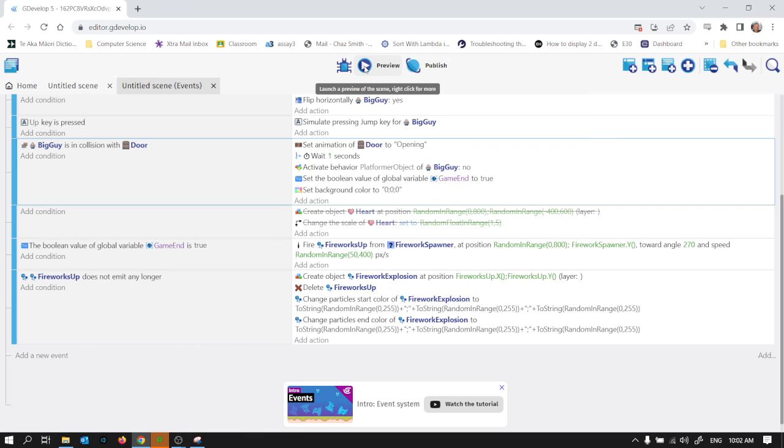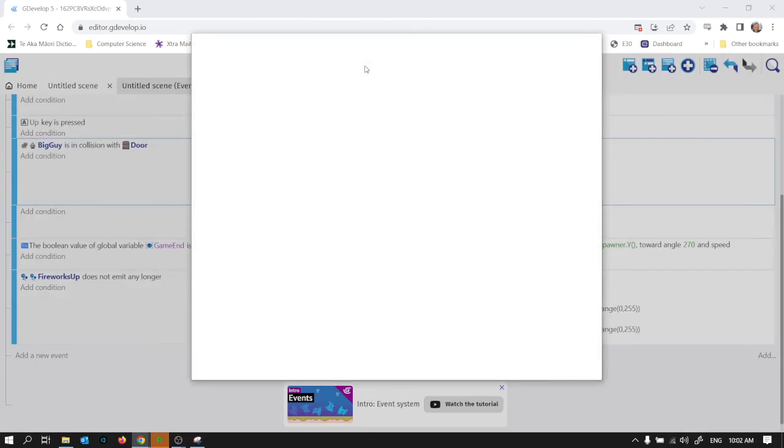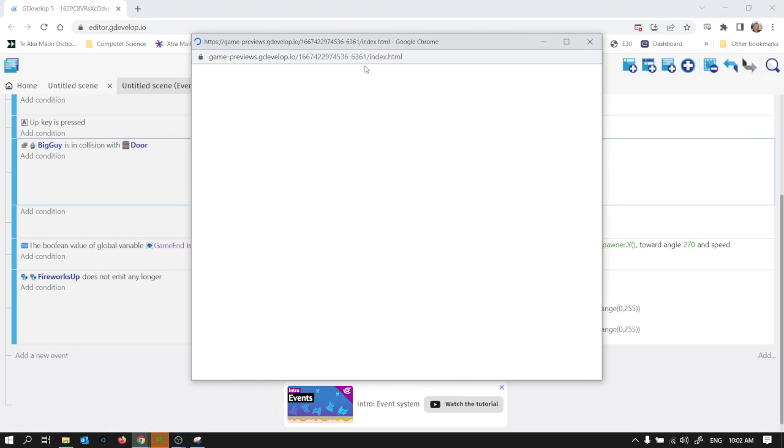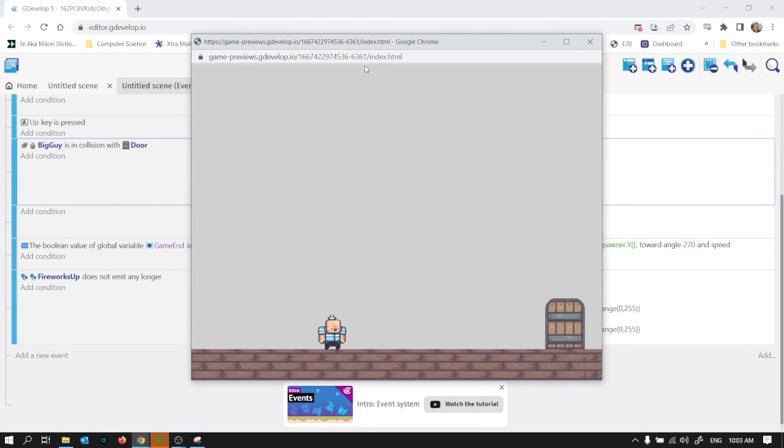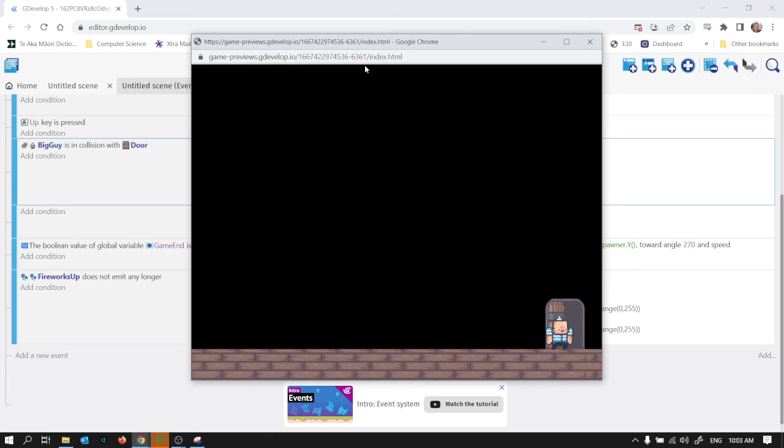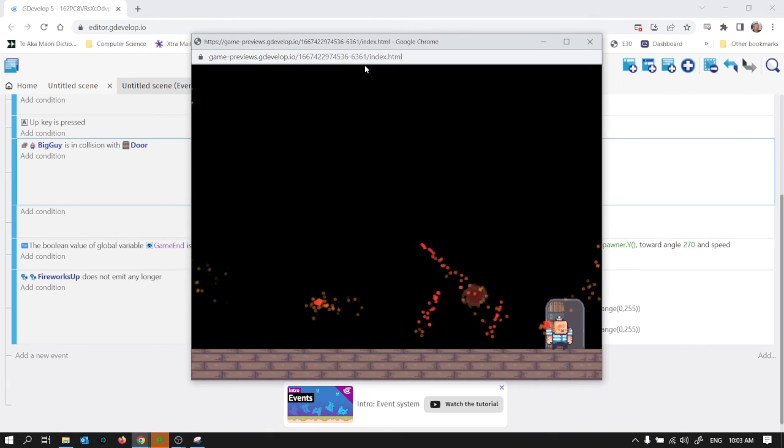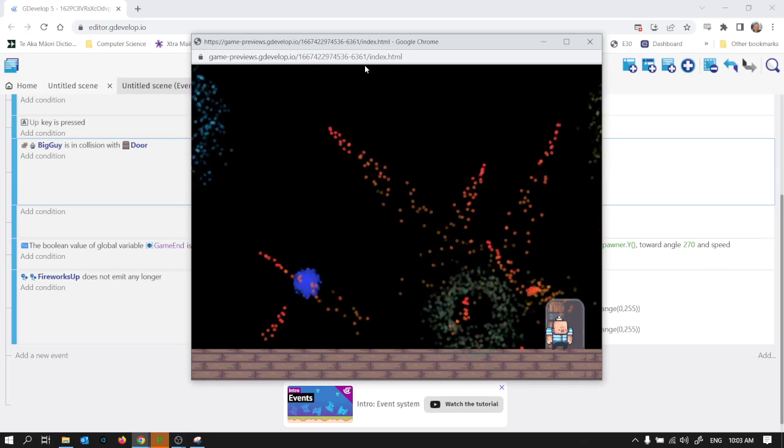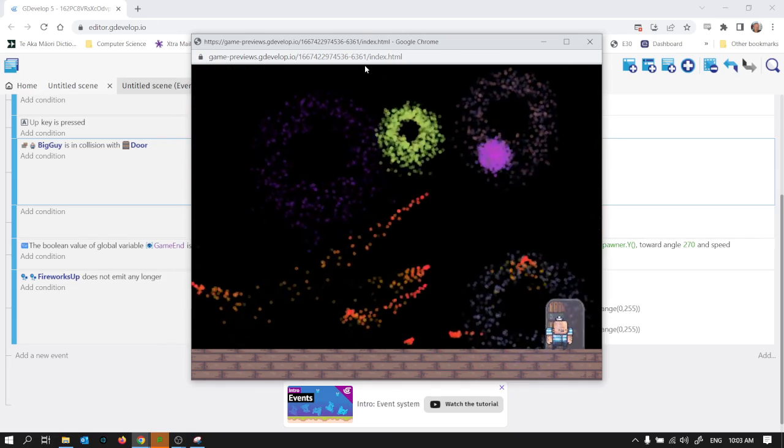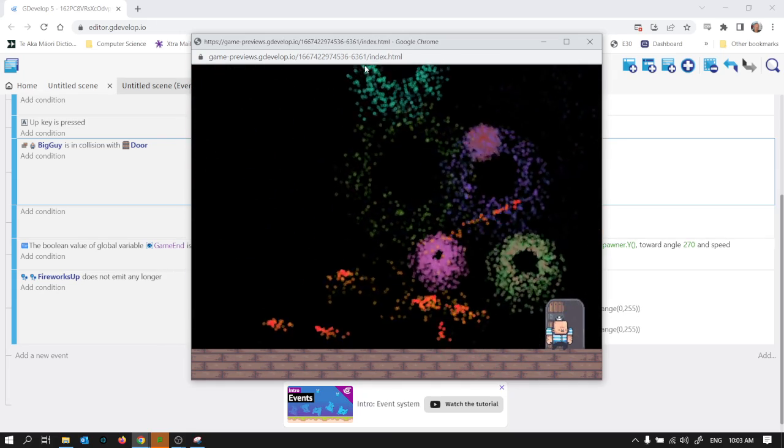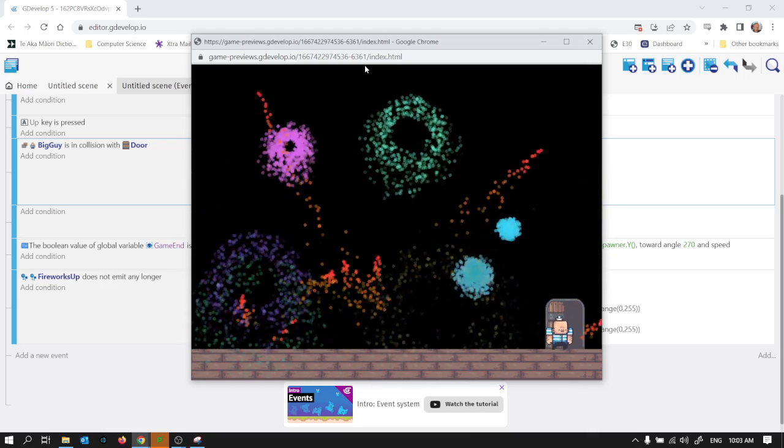So is that going to work? I think it will. So I'll actually walk over to the door. The door opens. Everything goes black. And I have some fireworks. It's quite pretty. I quite like that.